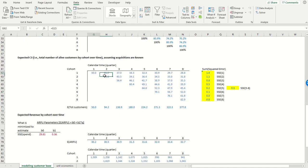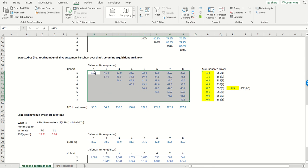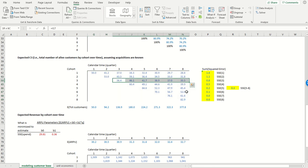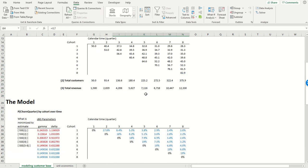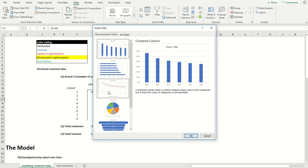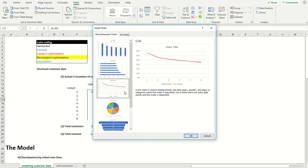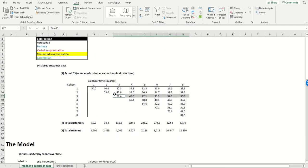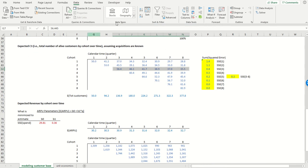So now this is my expected C3, and it's going to be remarkably close to the actual C3. And just to kind of make this perfectly clear, let's go to cohort number three. Let's just compare actual versus expected. We can hardly see the difference, which is good.